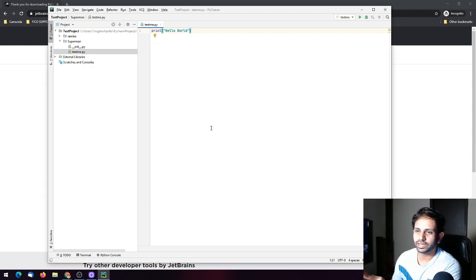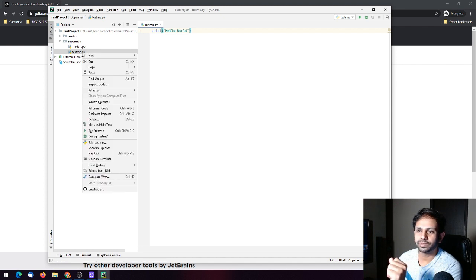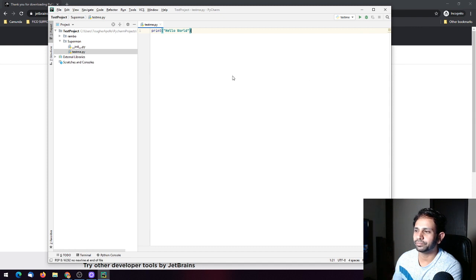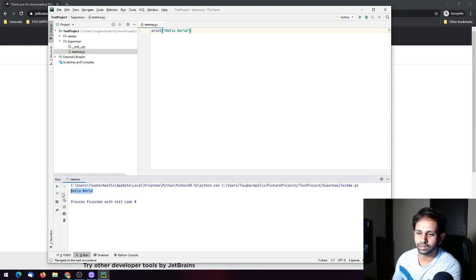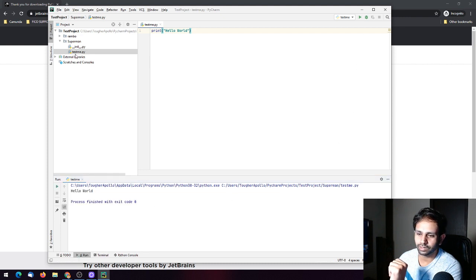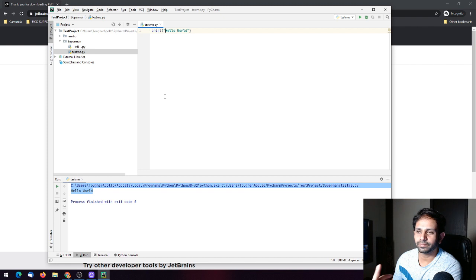There are three ways to run the file: right-click on the file in the project tree and run it, right-click in the editor and run it, or click the run button in the toolbar. All three methods will work.